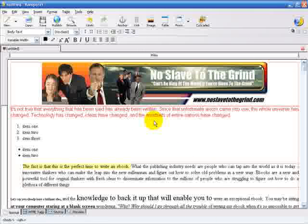Welcome to video three of using Composer. In this video we're going to look at some more features available in Composer. We're going to create some links in our web page — there's going to be a link to a remote website, and we're also going to create a link to an anchor tag within our current web page.